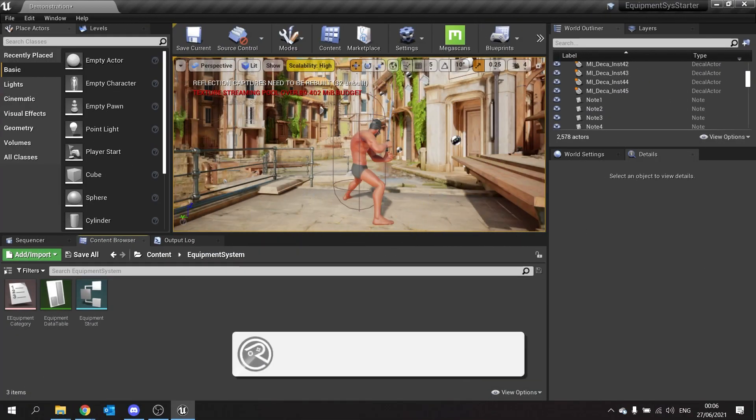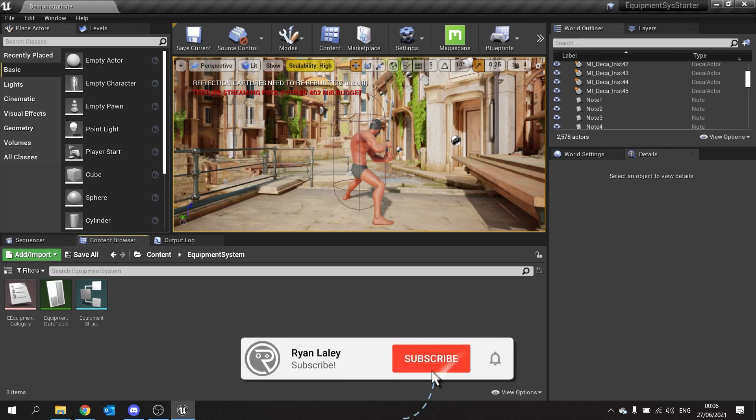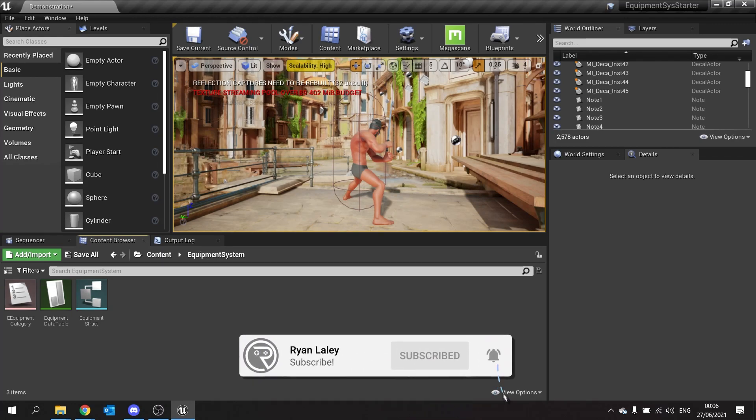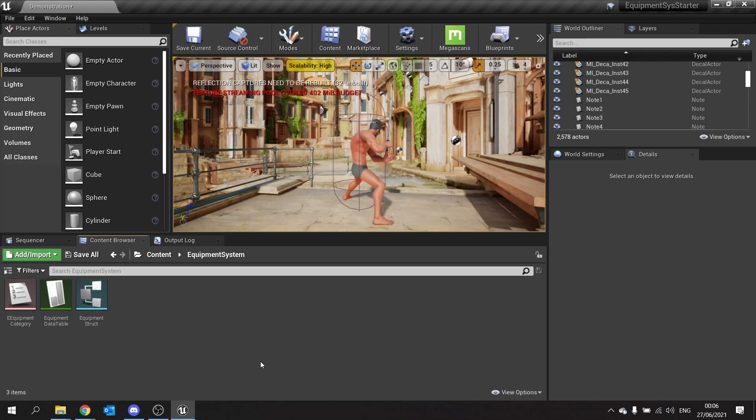Hello everyone and welcome back to our equipment system series. In the first episode we set up the master pose component. In this episode we're going to work on our wardrobe actor.